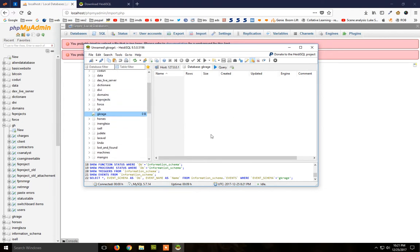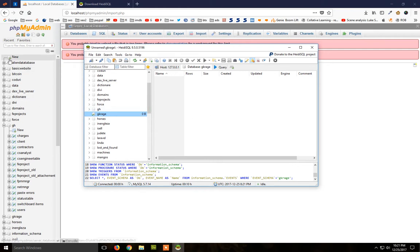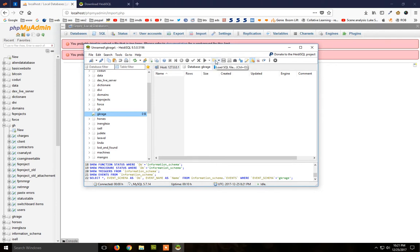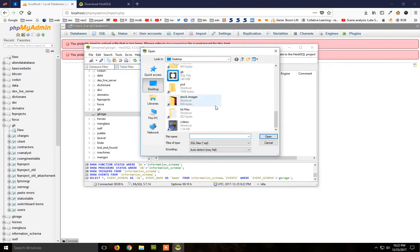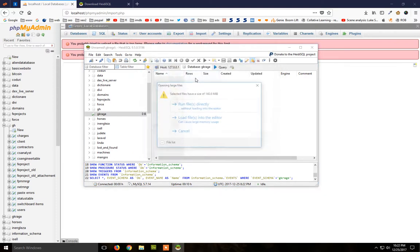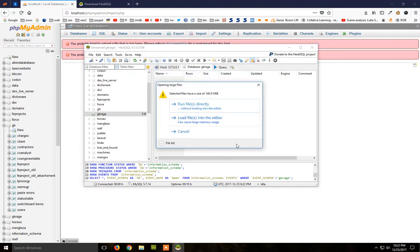Click your database that you created in phpMyAdmin. You have here an option called 'Load SQL file'—select the file and click 'Run files directly.'